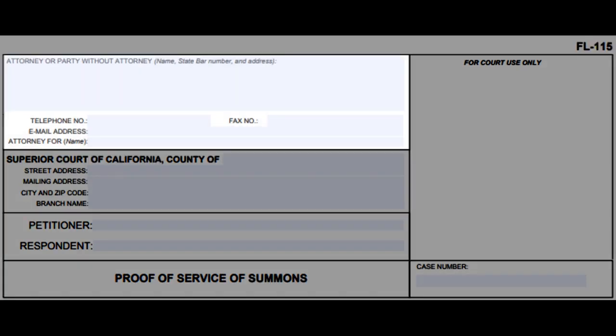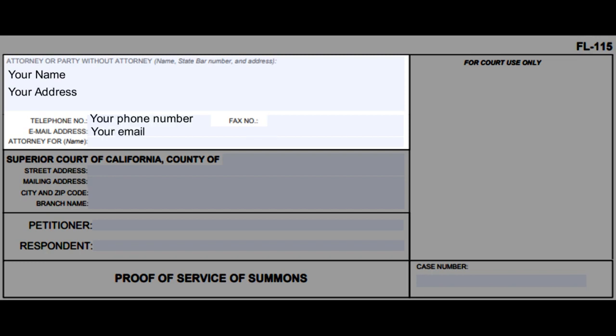In the first section, write down your name, address, telephone number, and email address. In the attorney for space, write in 'pro per,' meaning that you are representing yourself.